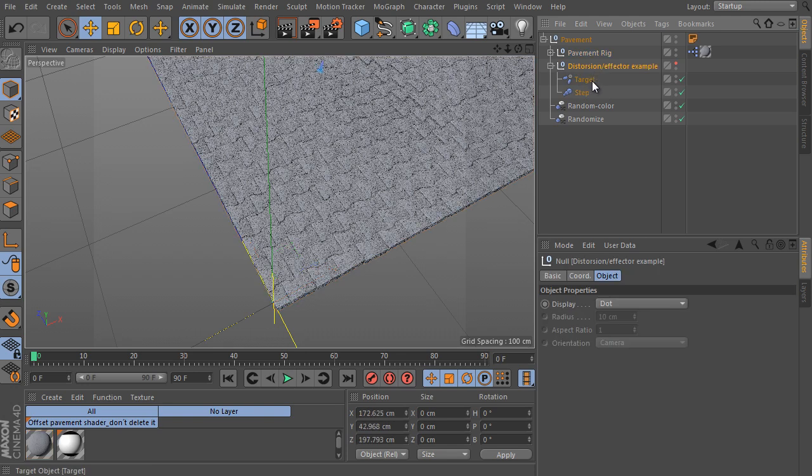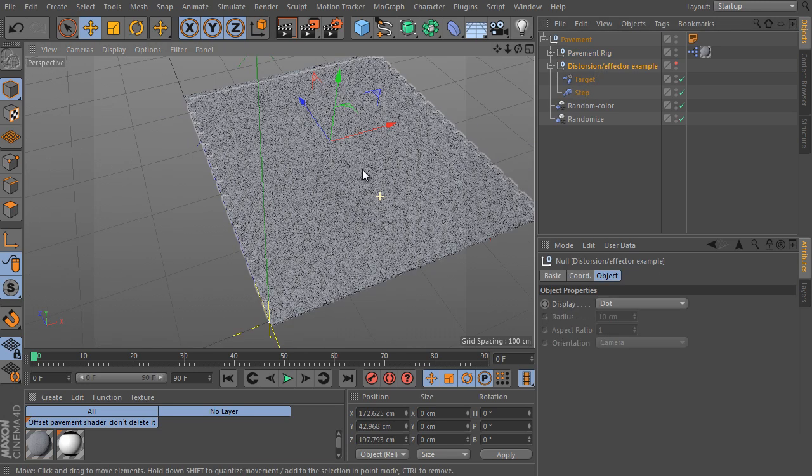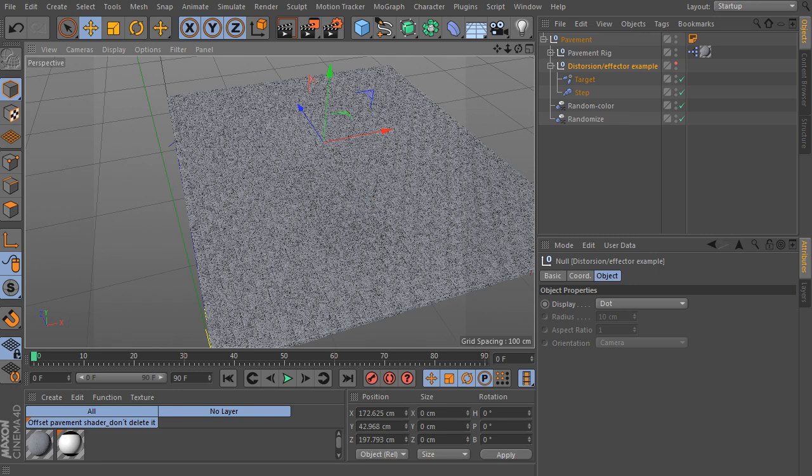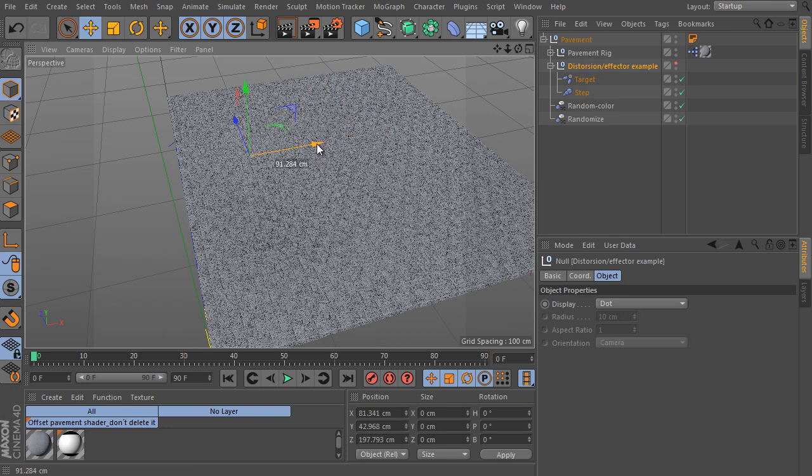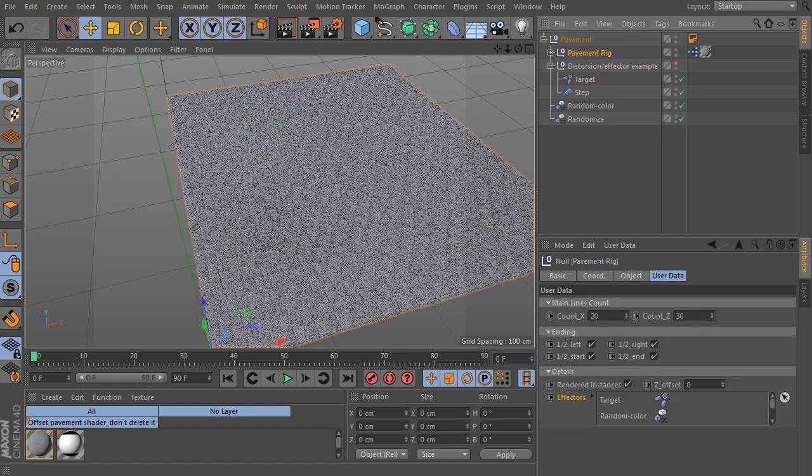Unfold the distortion effector example object. These two effectors placed here demonstrate how effectors can play a deformer role because they affect the rig. Use it as it is and select the effector parent object and try to move it. It works.